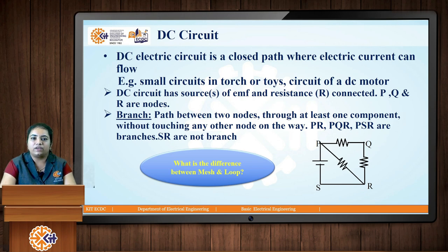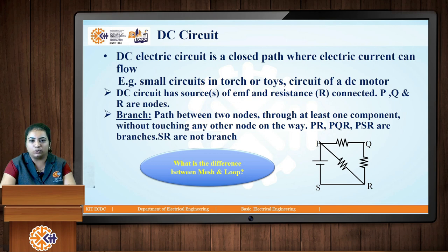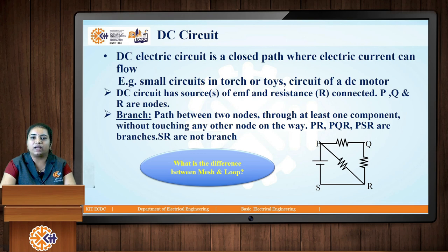Next we have the branch. A branch is a part of a circuit which lies between two nodes. Here we can see P-R, P-Q, P-Q-R, and P-S-R — all these are branches. However, S-R is not a branch, as there is no circuit element present between S and R.